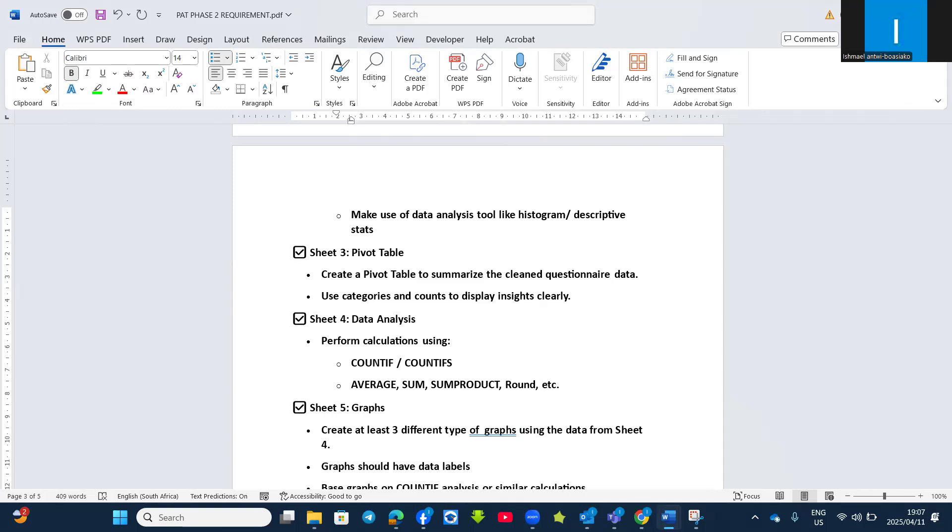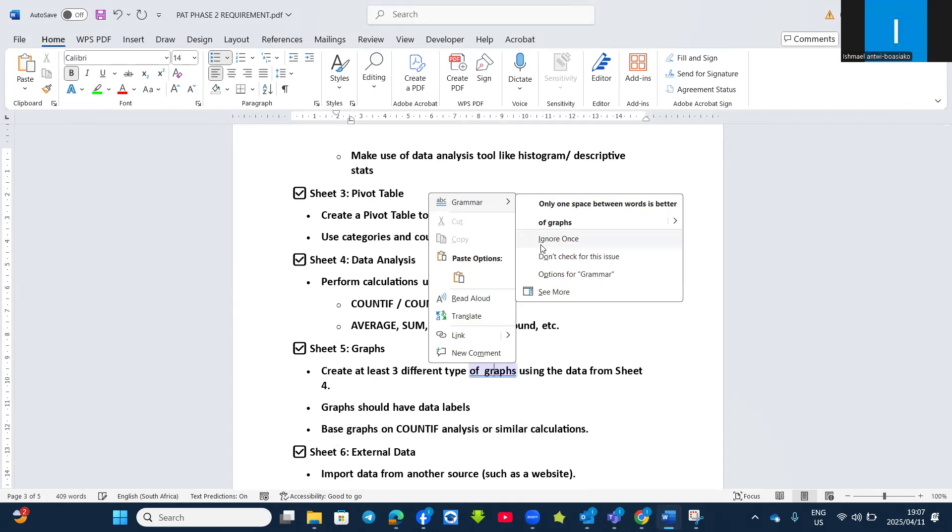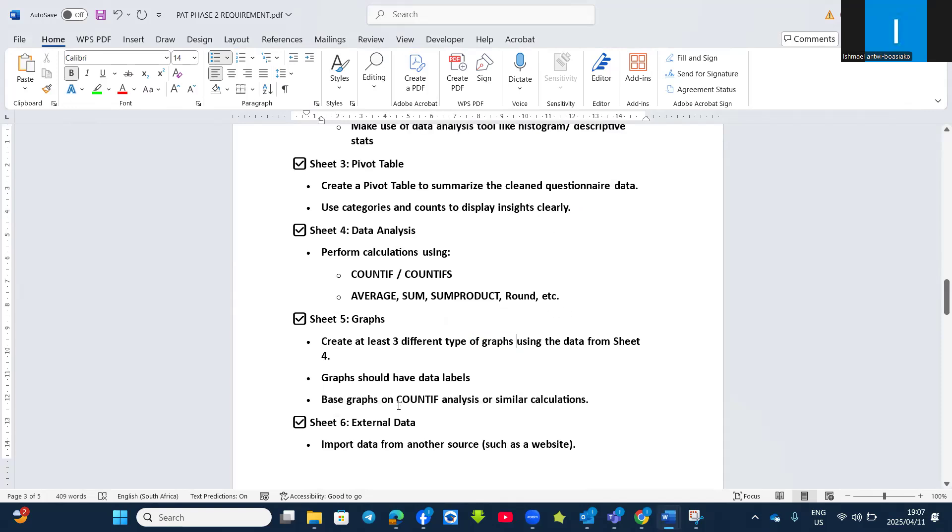And then Sheet 5, separate the graph from the data analysis. So when you do graphs, you must put it in another sheet. You create at least three different types of graphs - pie chart, column chart, and bar graph. Graphs should have data labels, and graphs should be based on COUNTIF analysis or similar calculation.